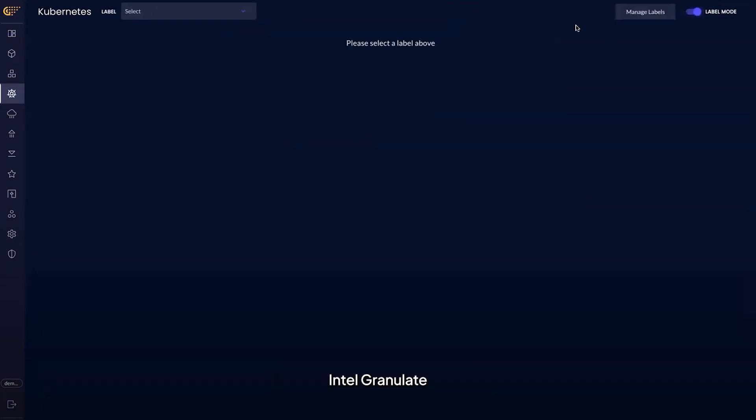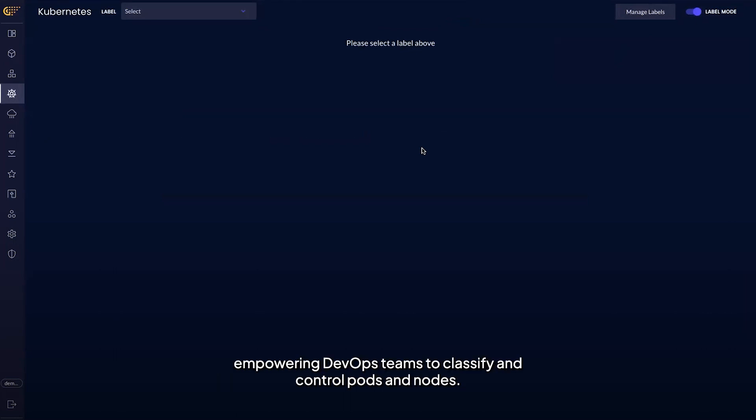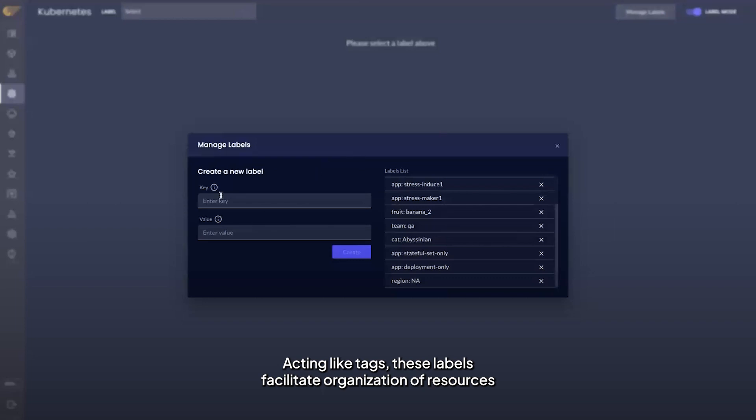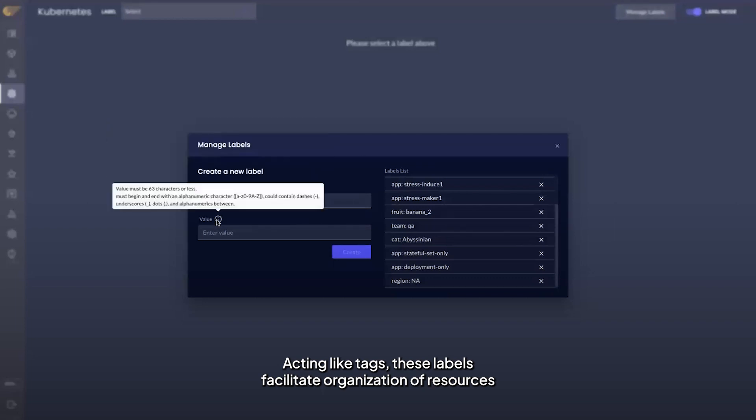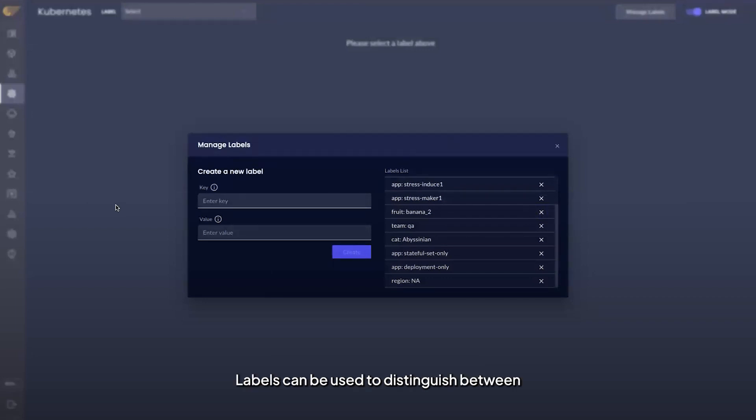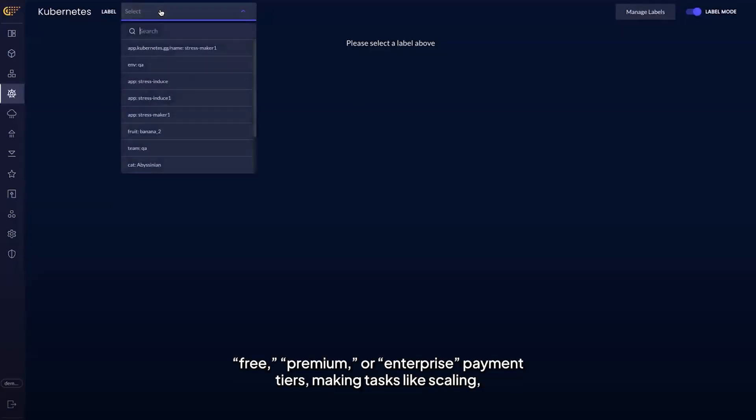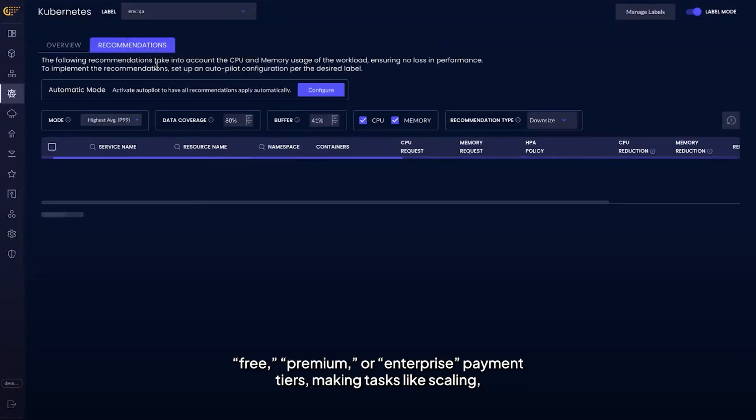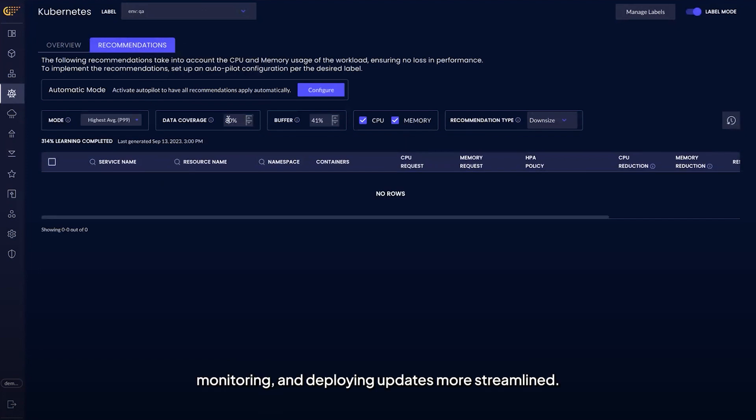Intel Granulate recently launched a brand new feature: labels. In Kubernetes, labels operate as key-value pairs, empowering DevOps teams to classify and control pods and nodes. Acting like tags, these labels facilitate organization of resources according to specific criteria such as payment tier. Labels can be used to distinguish between free, premium, or enterprise payment tiers, making tasks like scaling, monitoring, and deploying updates more streamlined.